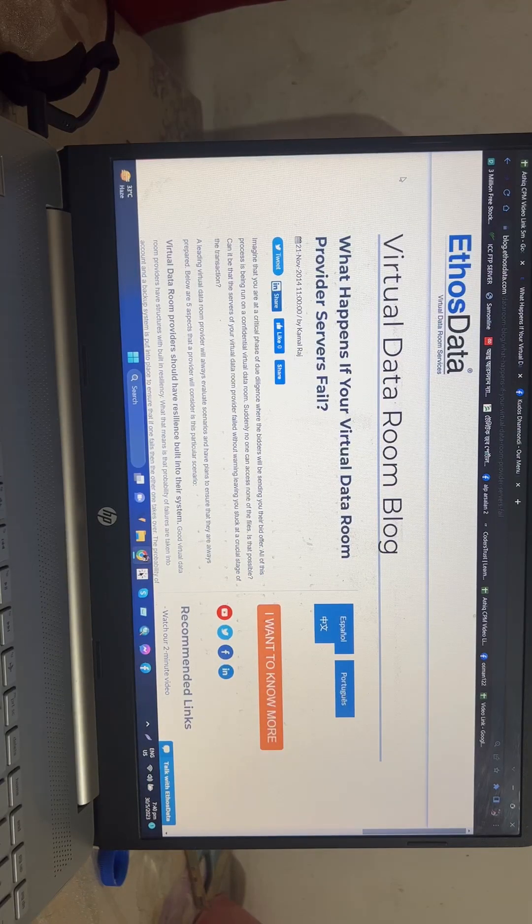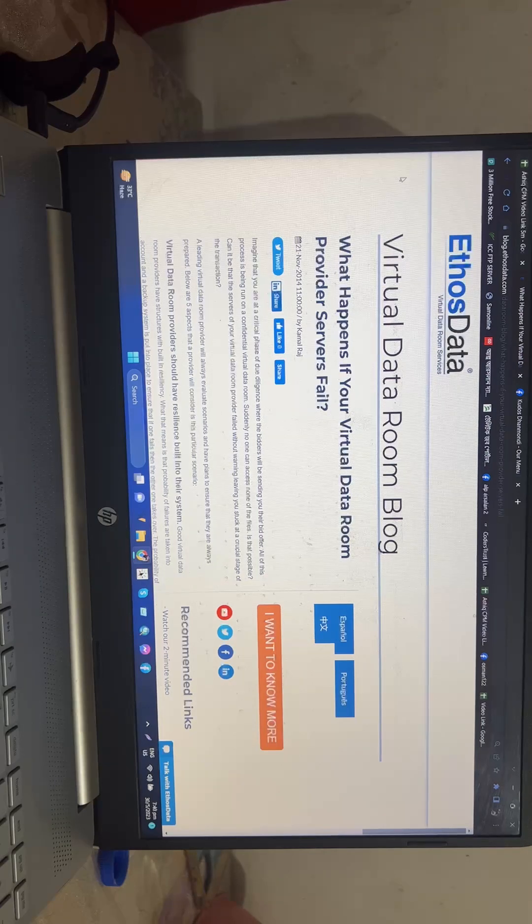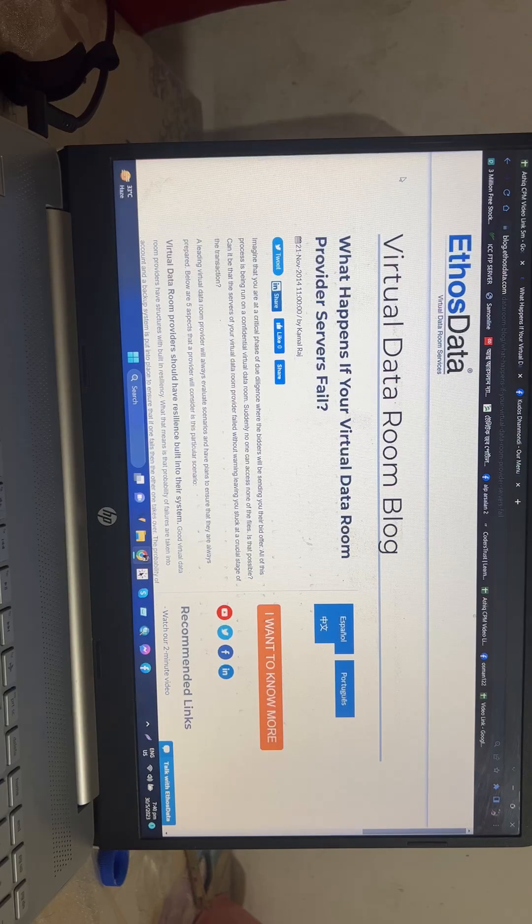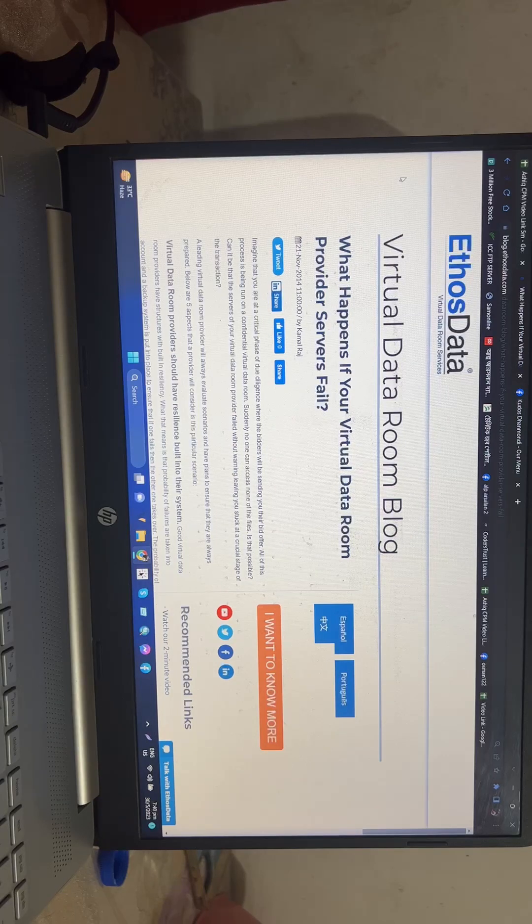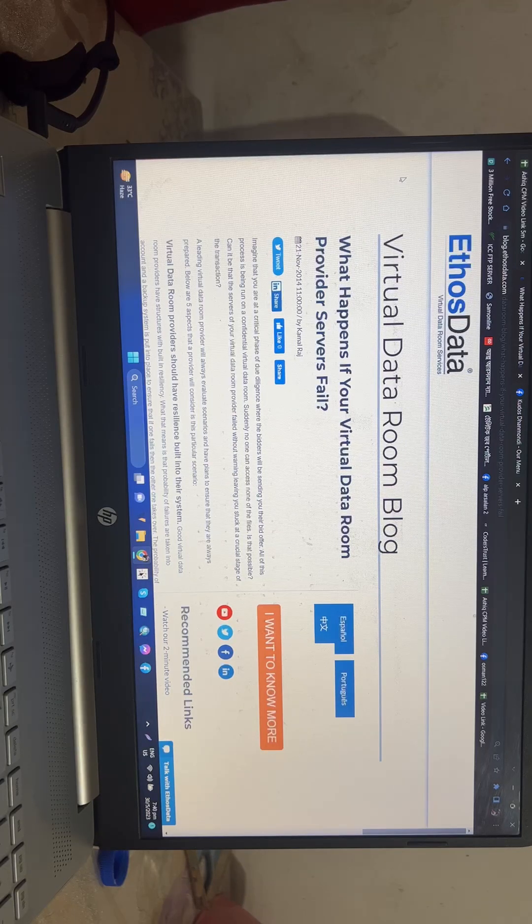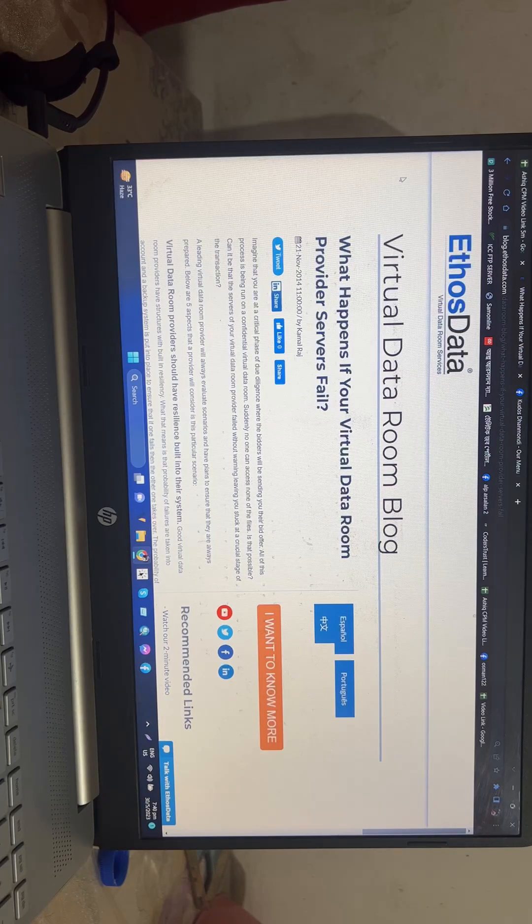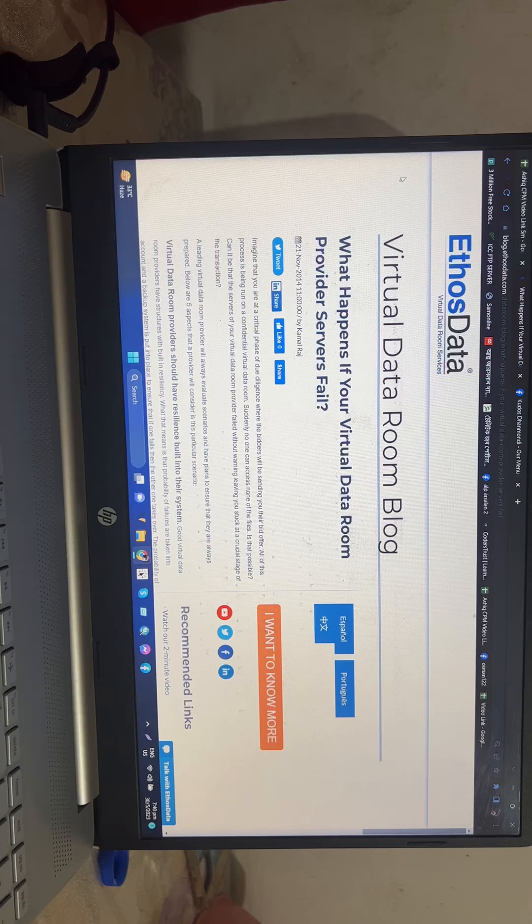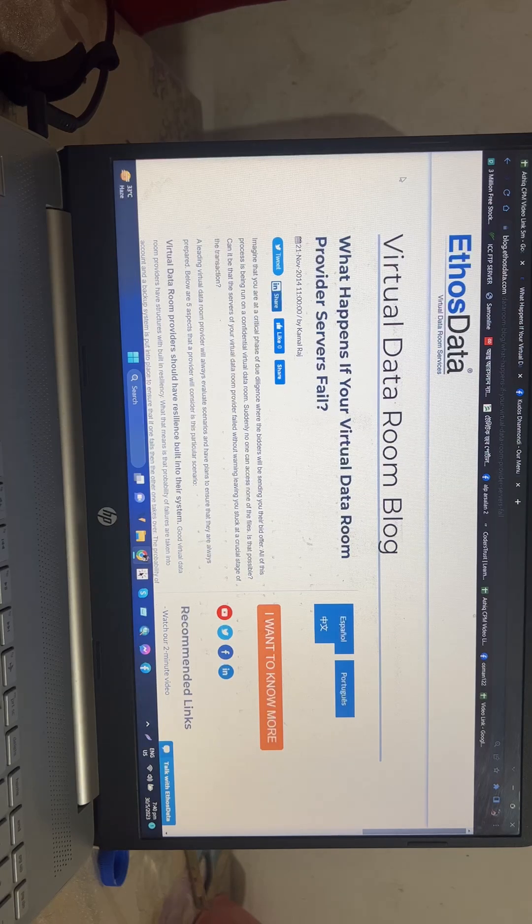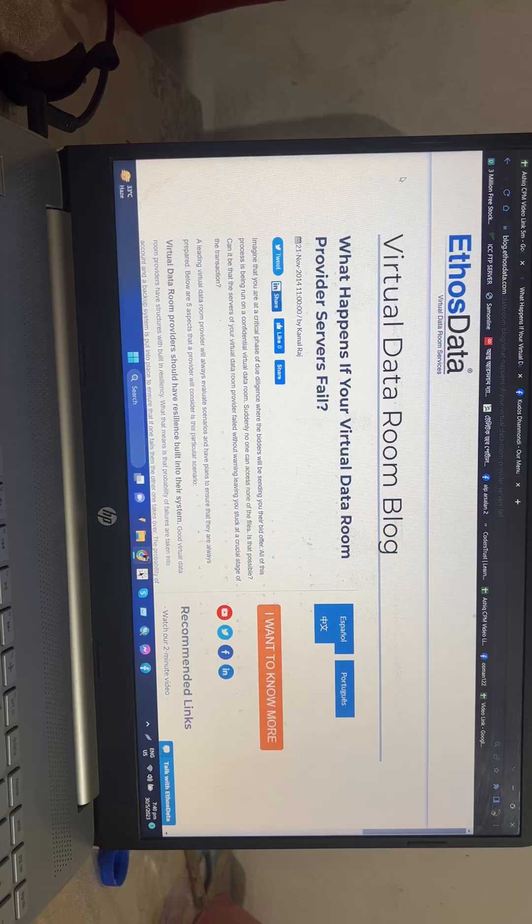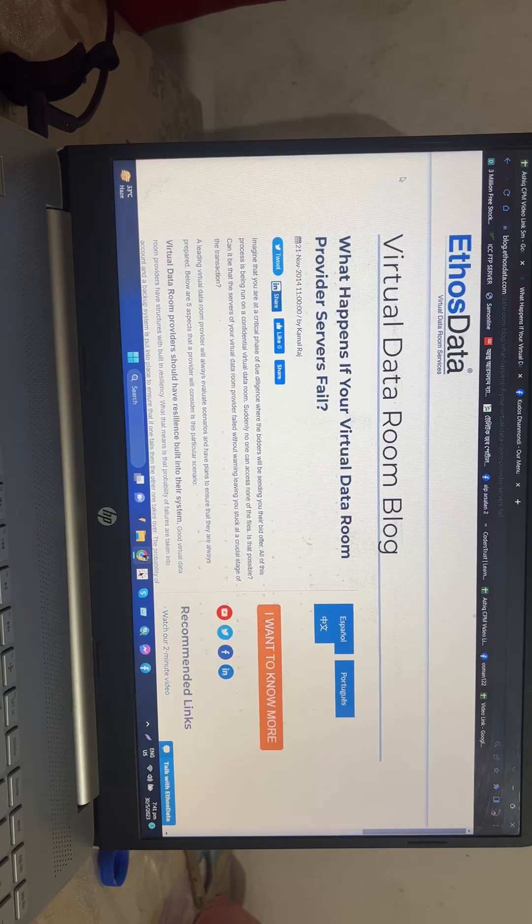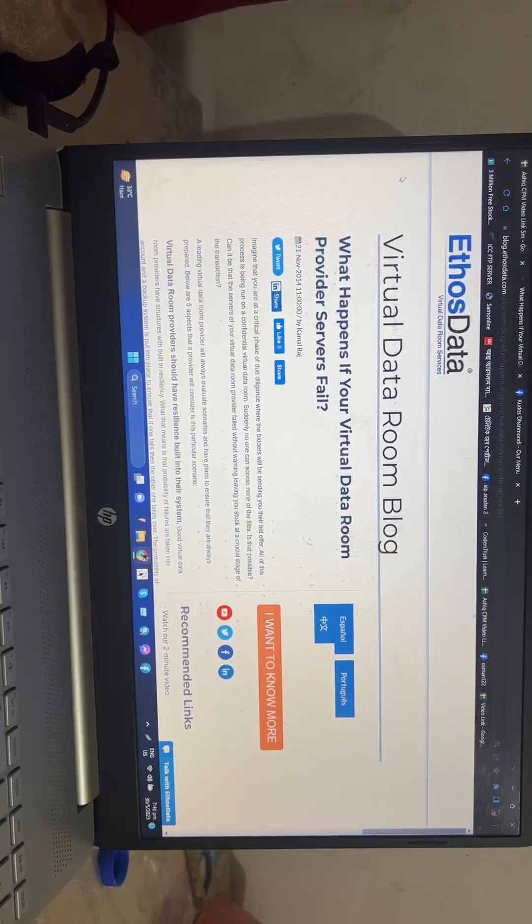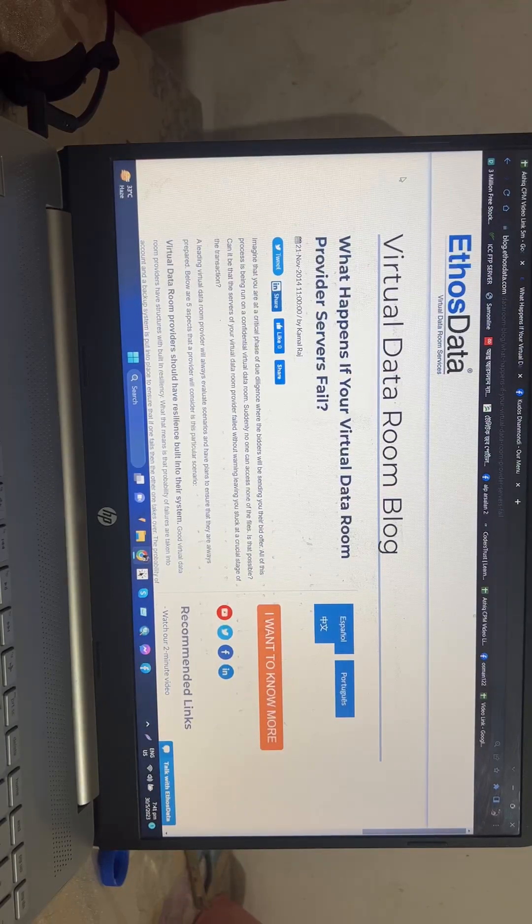Suddenly, no one can access any of the files. Is that possible? Can it be that the servers of your virtual data room provider failed without warning, leaving you stuck at a crucial stage of the transaction?